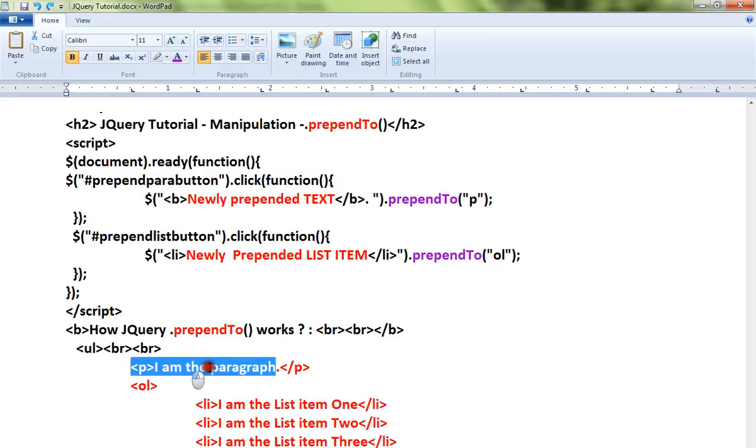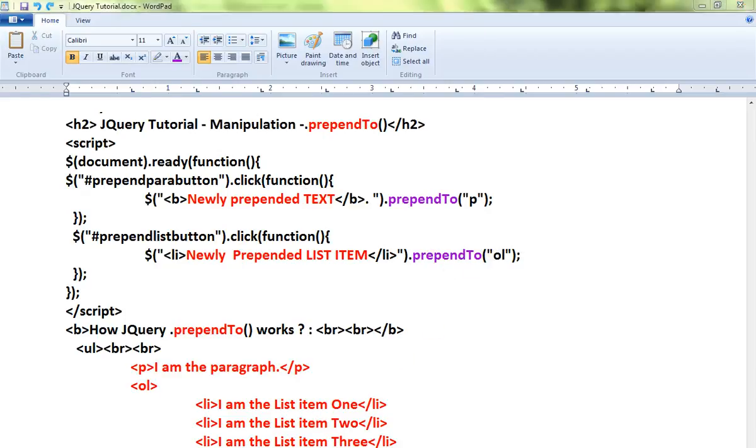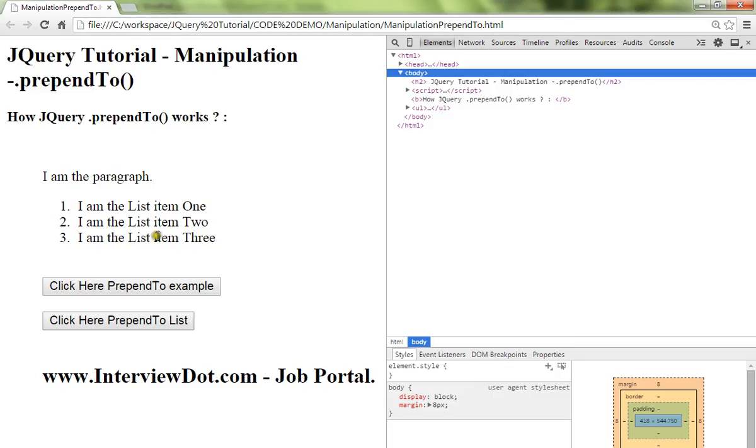Here I have the paragraph. I want to add new content, new text, so I can use text prepend to paragraph. List item prepend to ordered list. Let me show you the demo.